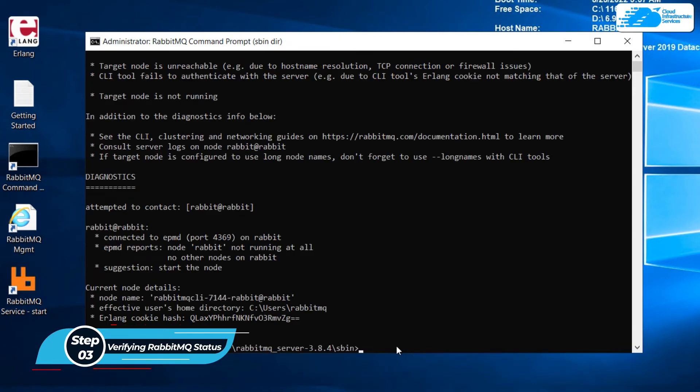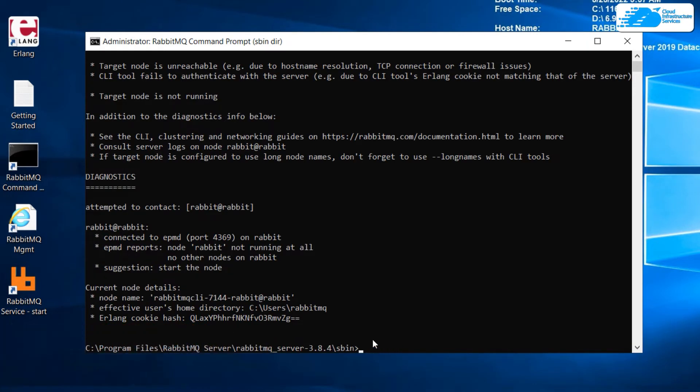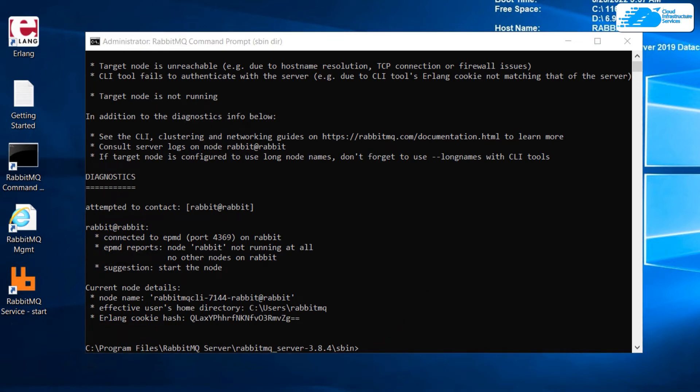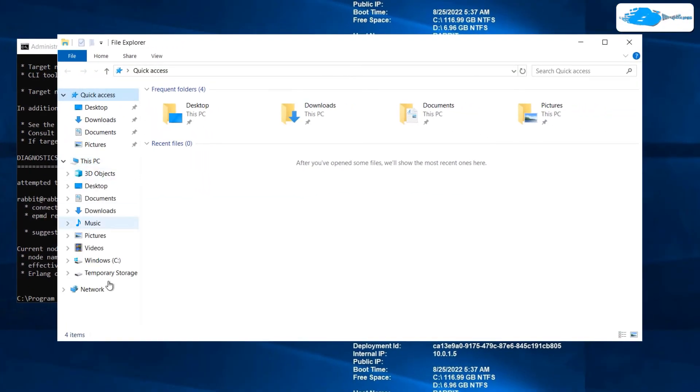From here first of all open the command prompt of RabbitMQ. First of all I'll write here rabbitmqctl space status, hit enter. At the moment this is not running. Well, do not worry, we have a solution and we can get rid of this problem.